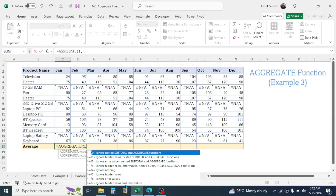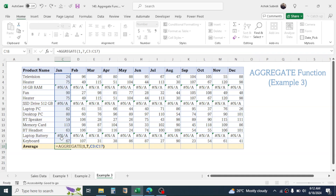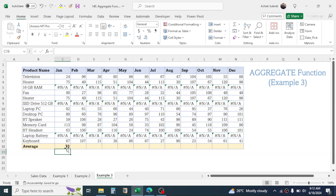Now I have to take the option that ignores both hidden rows and error values, which is option number 7. You can see there are other options too that you can use according to your requirement. Select number 7, give a comma, select the number range in the array, close the bracket, and press Enter.